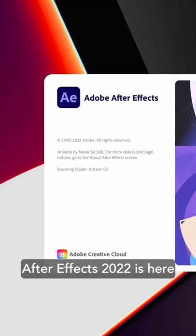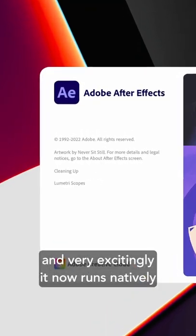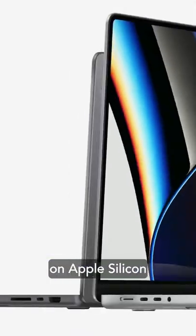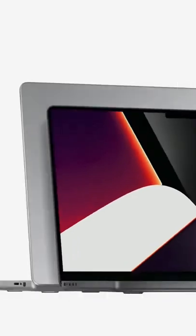After Effects 2022 is here and very excitingly, it now runs natively on Apple Silicon.